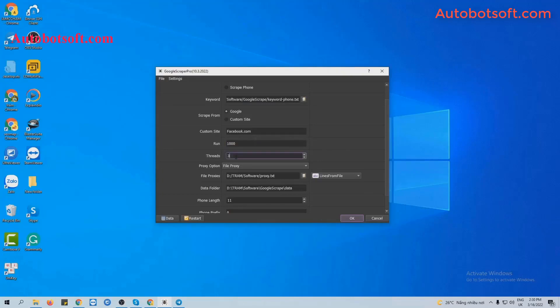Next is Tracks. Tracks is the number of devices that the software simulates at the same time. For example, if you put it at three, the software will simulate three devices running at the same time.